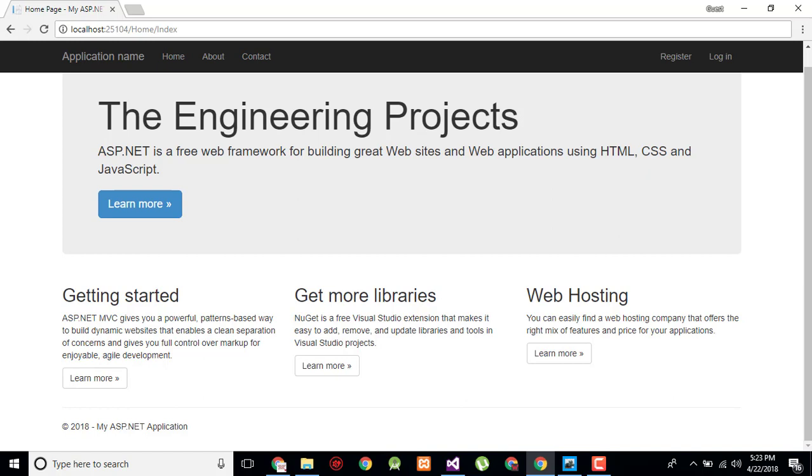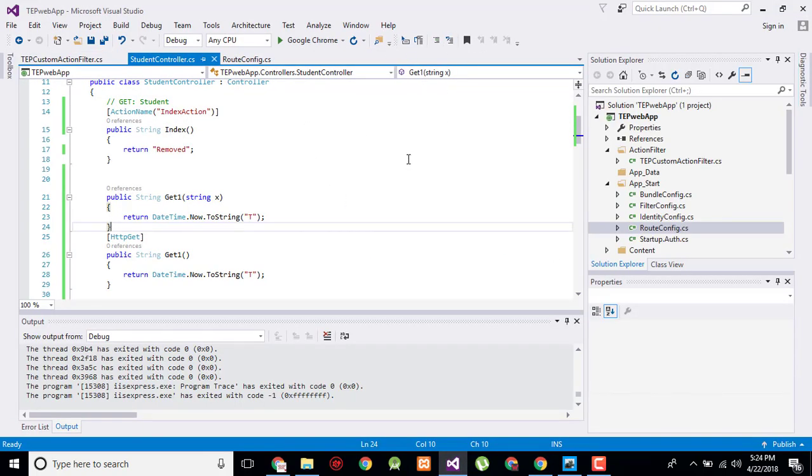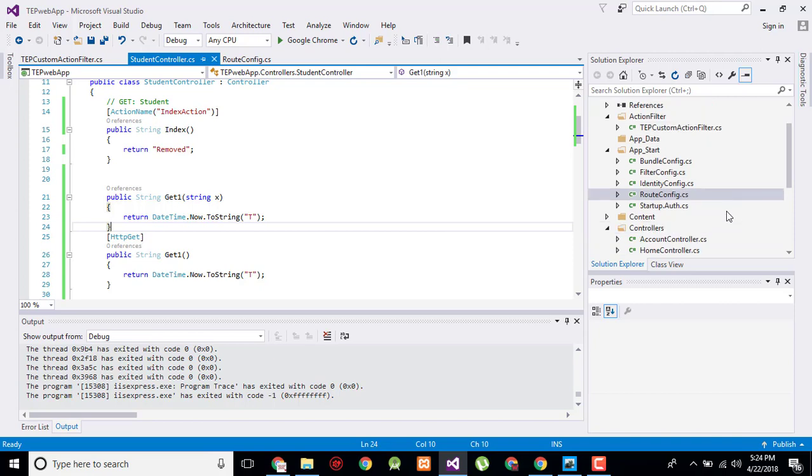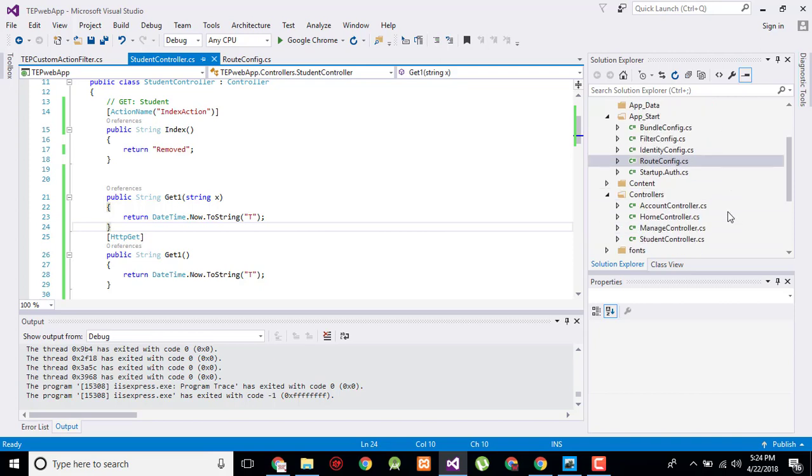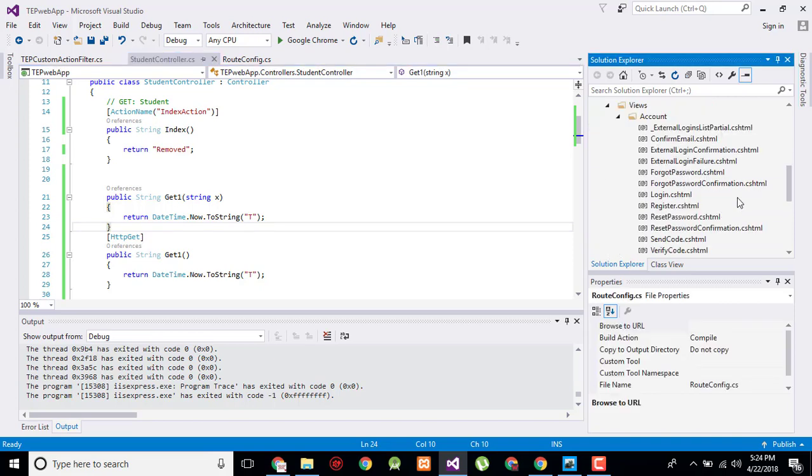If you want to show a name of something, I will stop this application and let's move on to the View folder. In View we have, for example, Confirm Email.